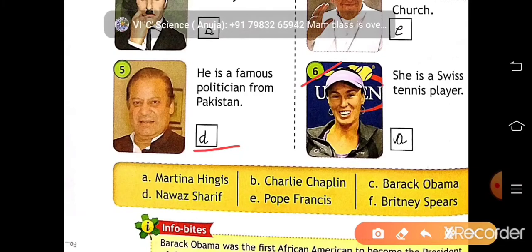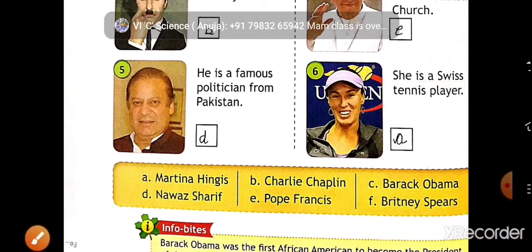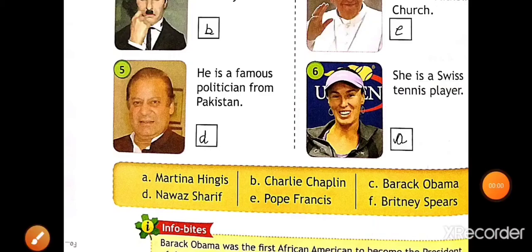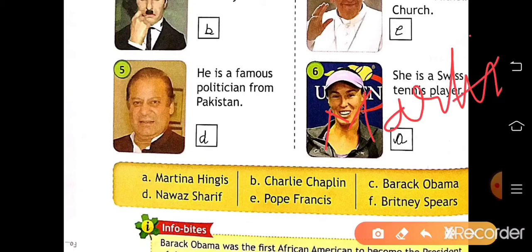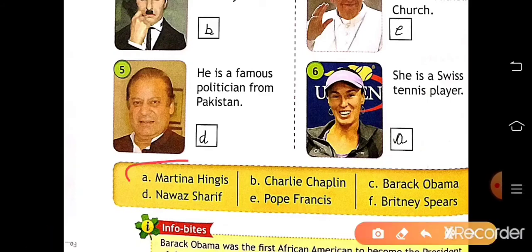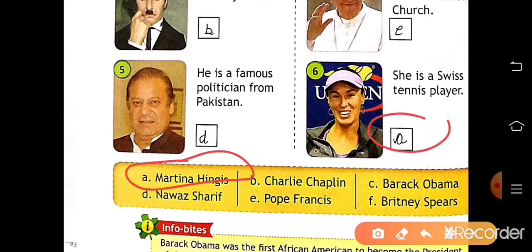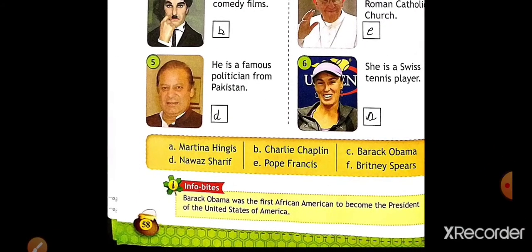Number six: she is a Swiss tennis player — so she is Martina Hingis. Write the name Martina Hingis here. Martina Hingis is at position A, so write A here. Like this you have to write the correct letter in the box.